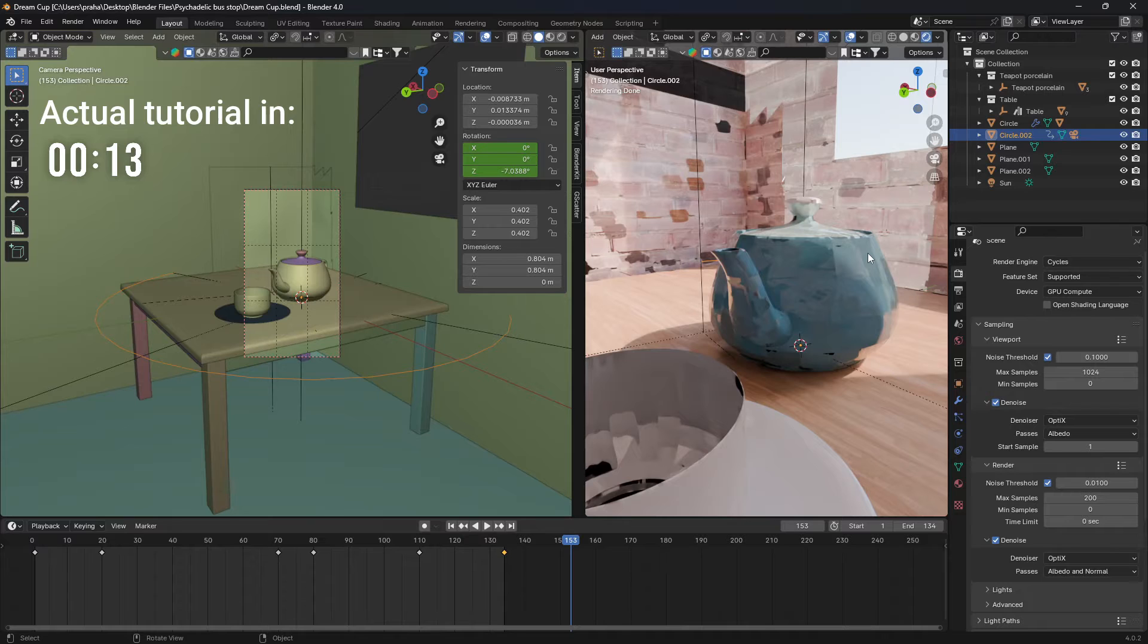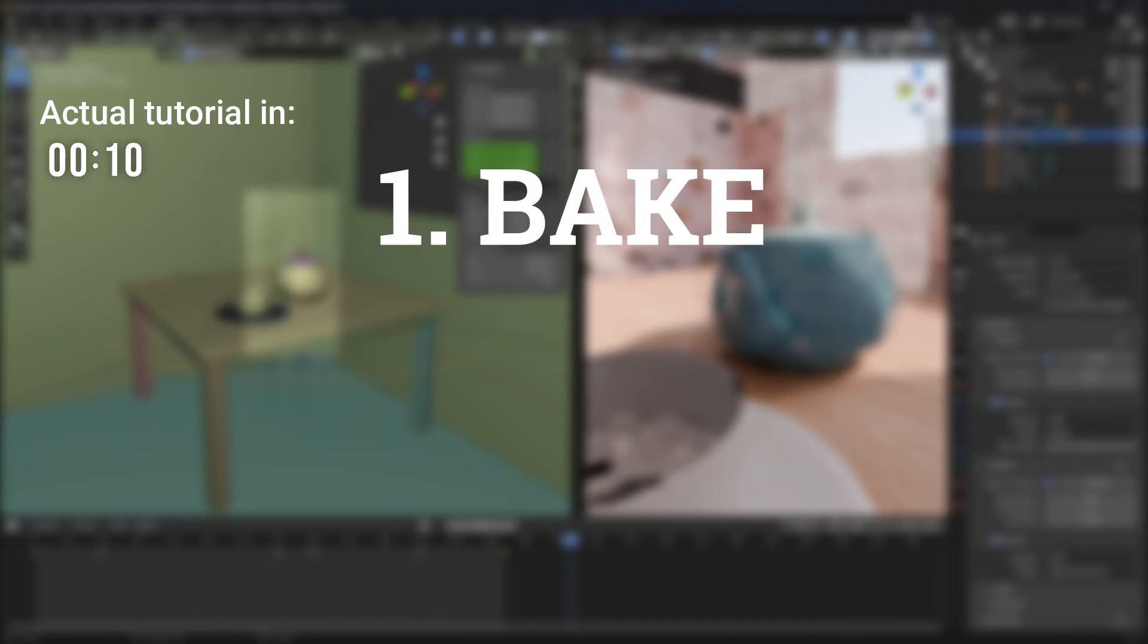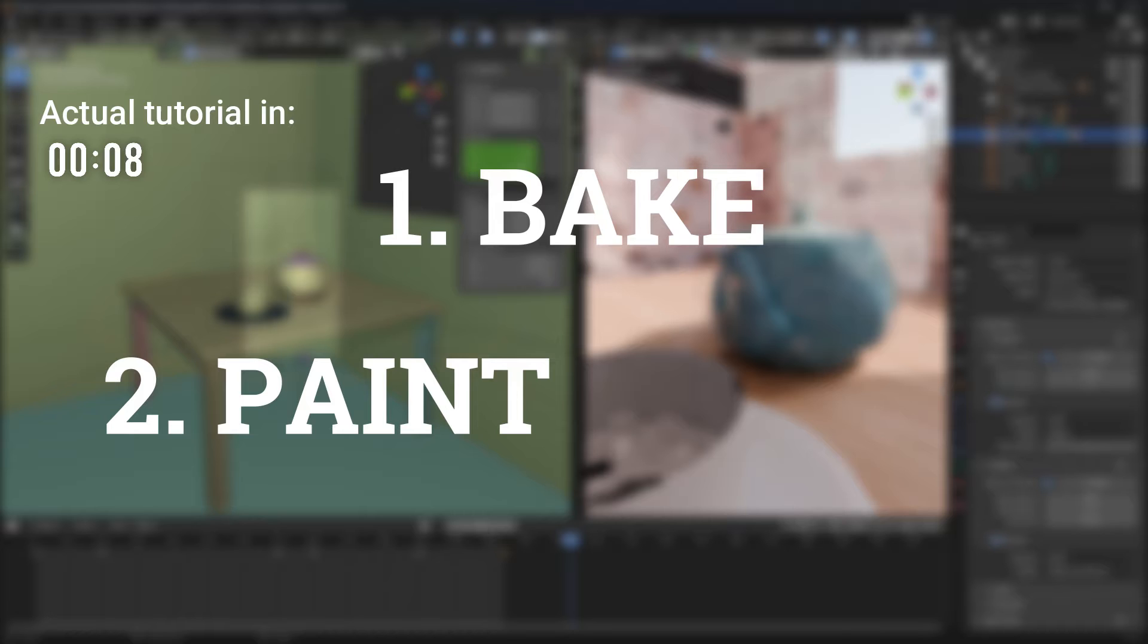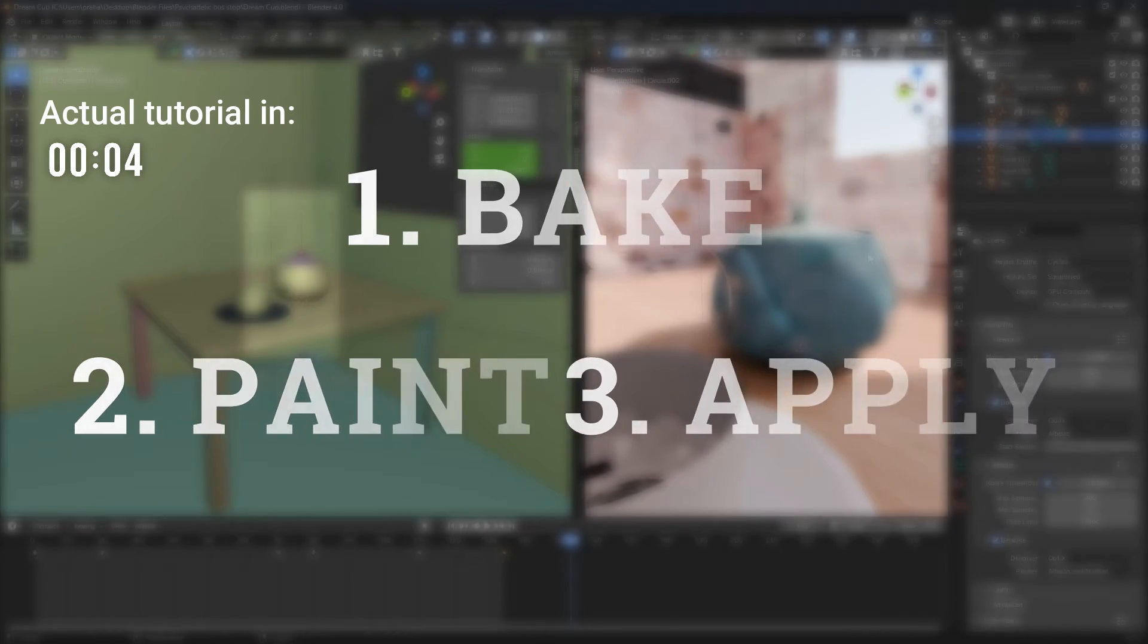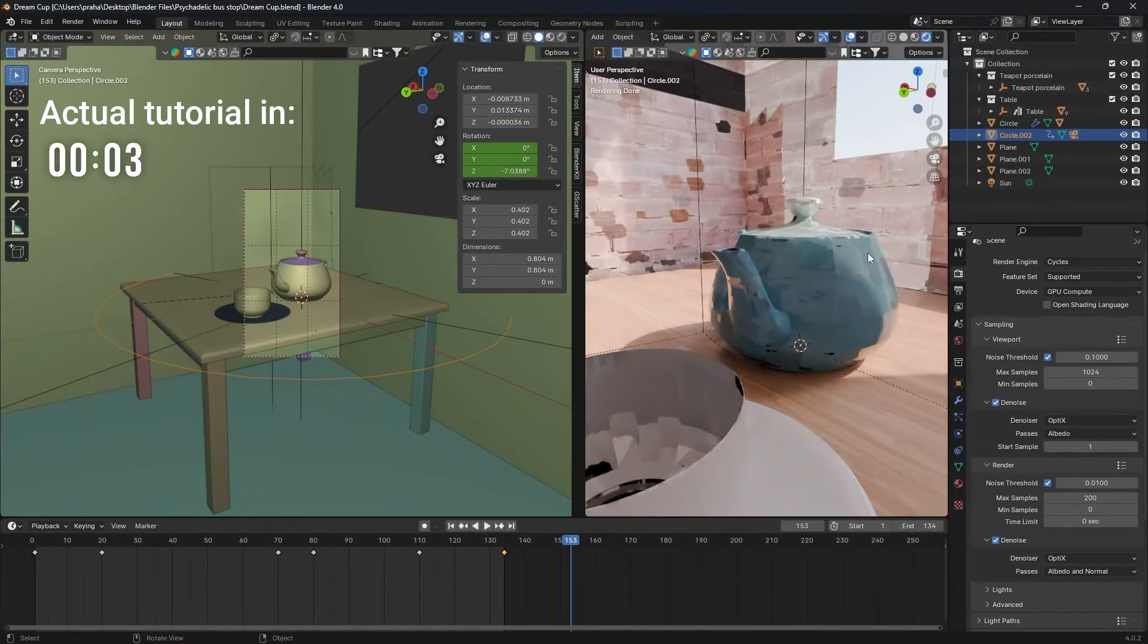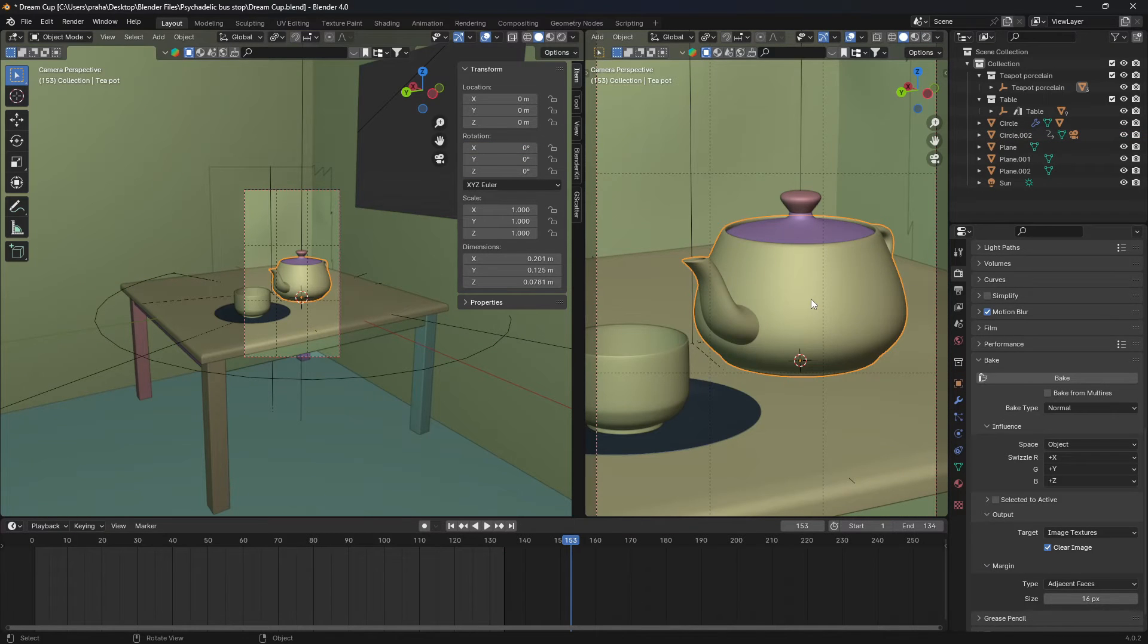And it's only three easy steps. First is to bake the texture, second is to paint over the texture, and third final step is to reapply the texture. It's that simple.